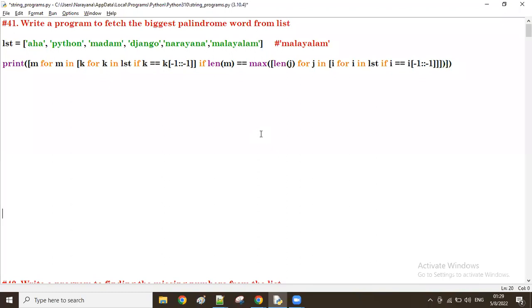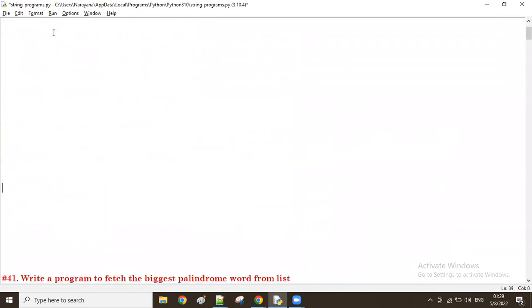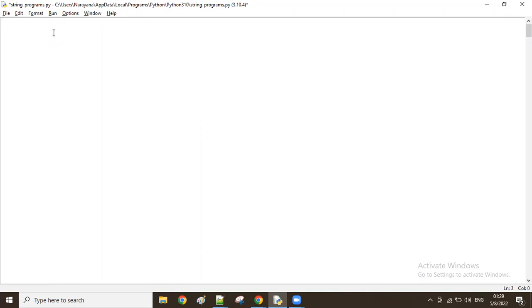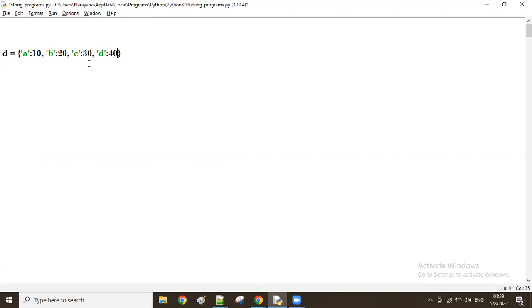Good afternoon. In the previous session we discussed a program to fetch the biggest parameter from a list. Now let's look at a new program. Suppose a dictionary has key-value pairs: a is a key with value 10, b is a key with value 20, c is a key with value 30, and d is a key with value 40.